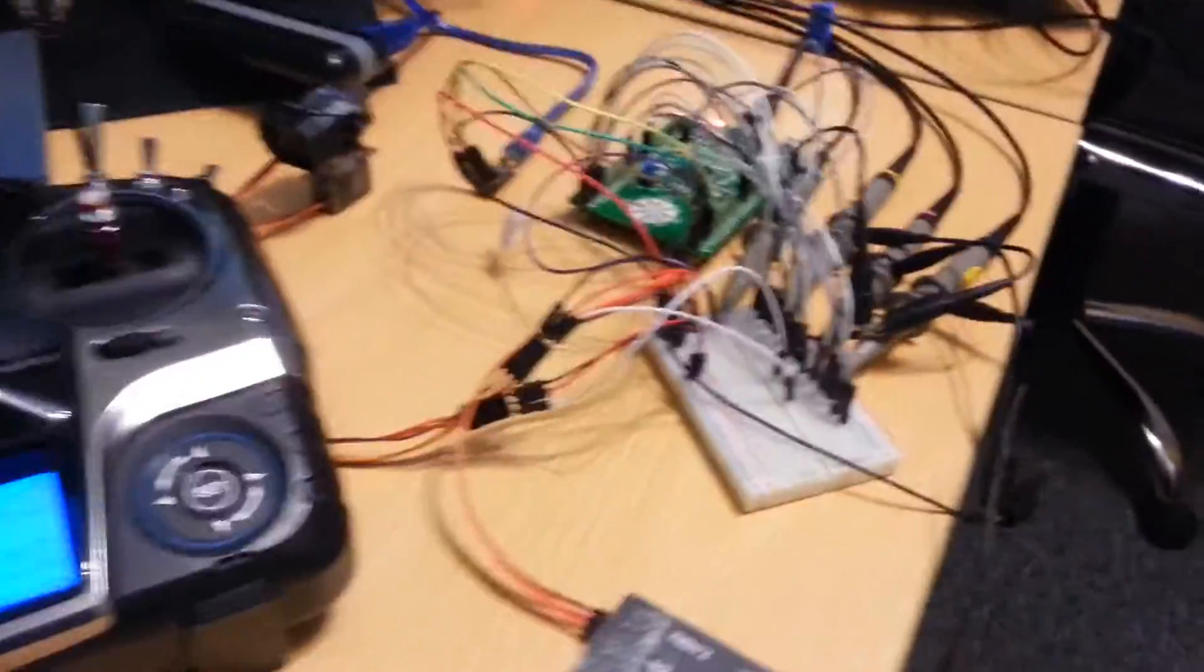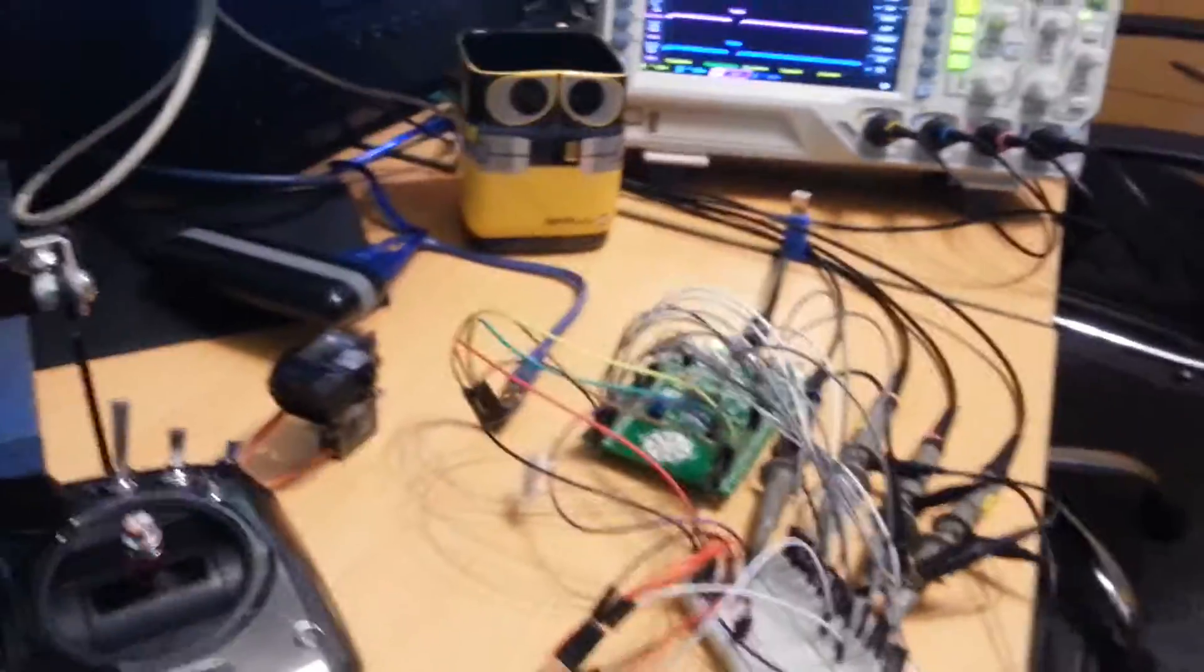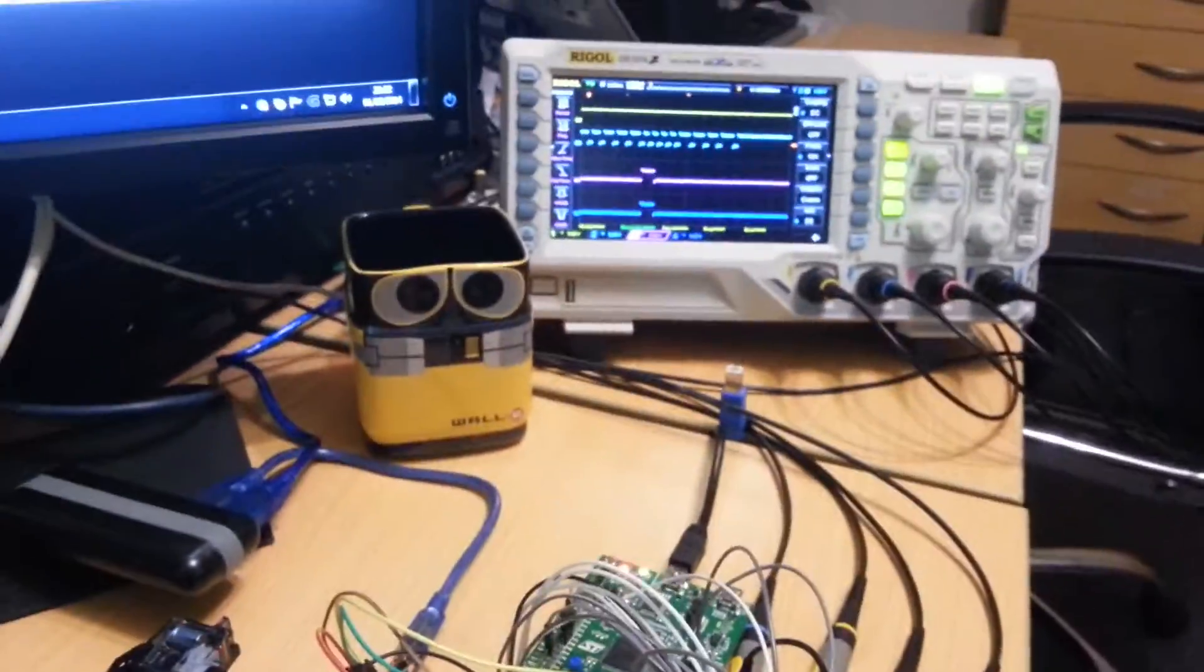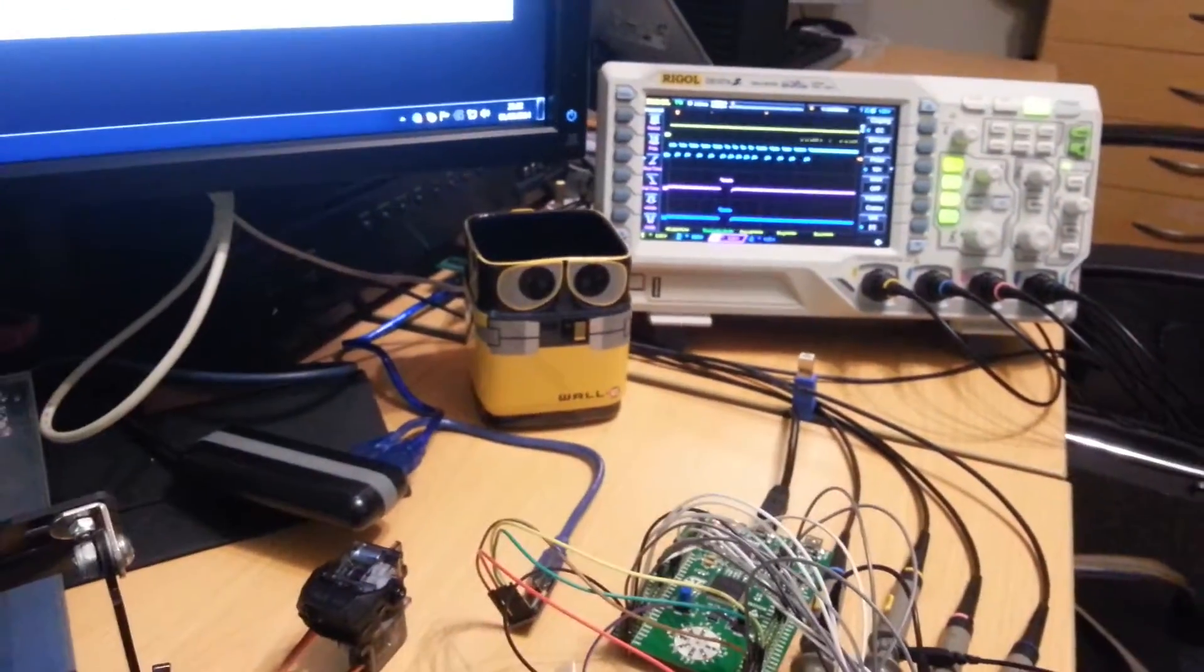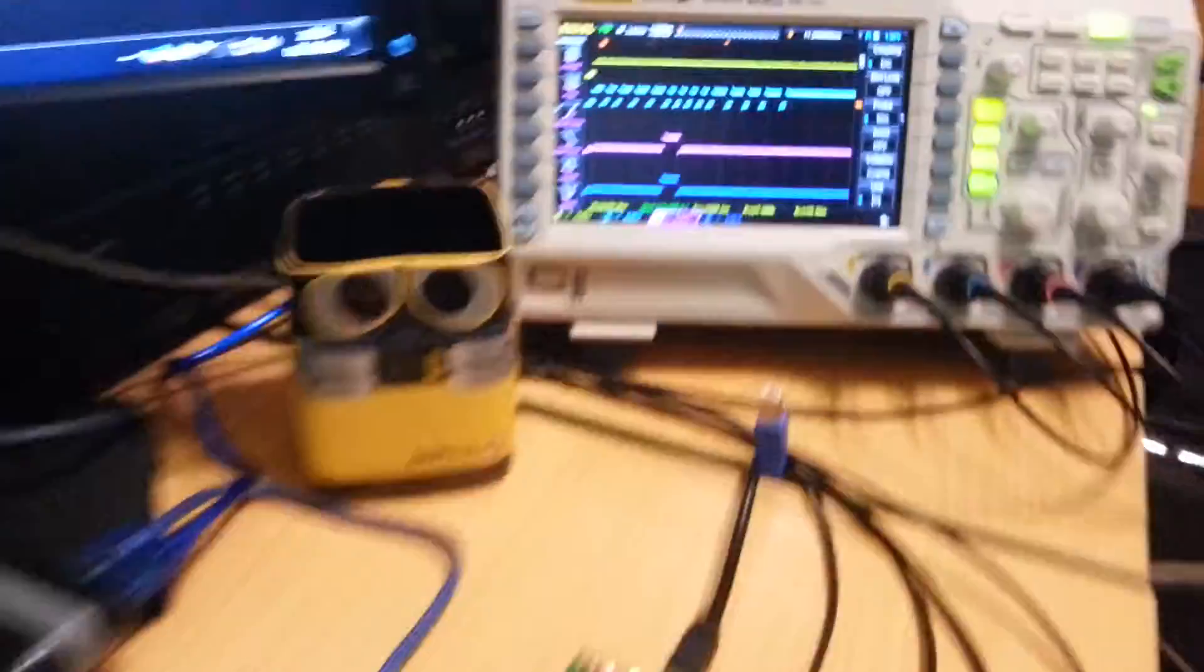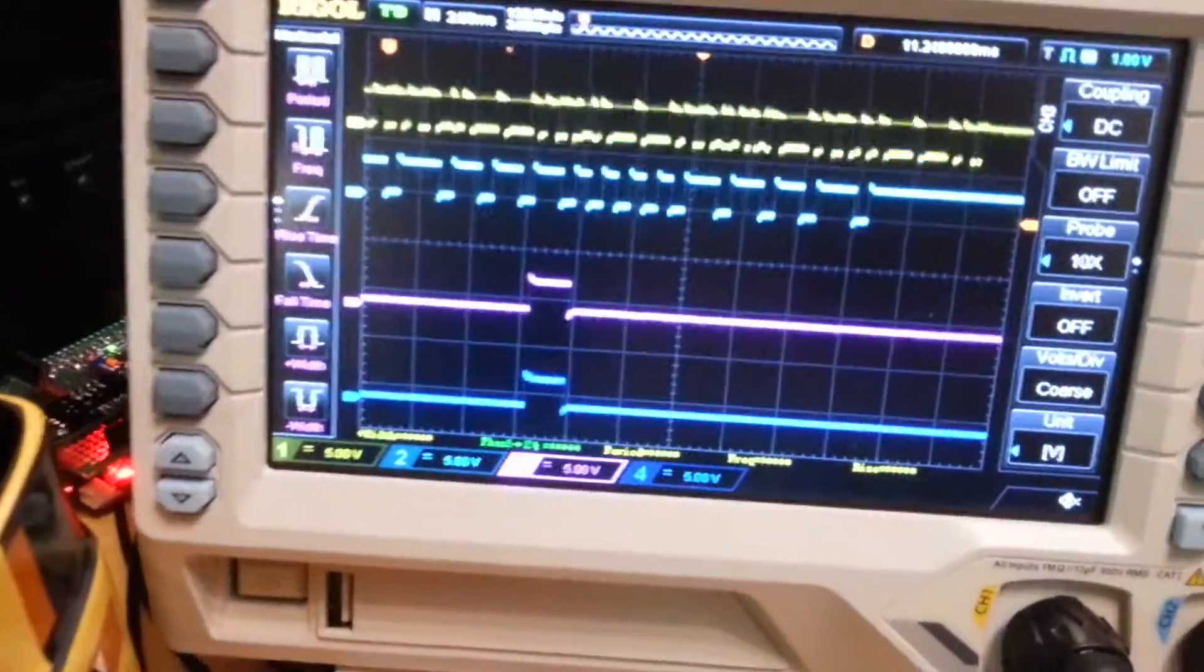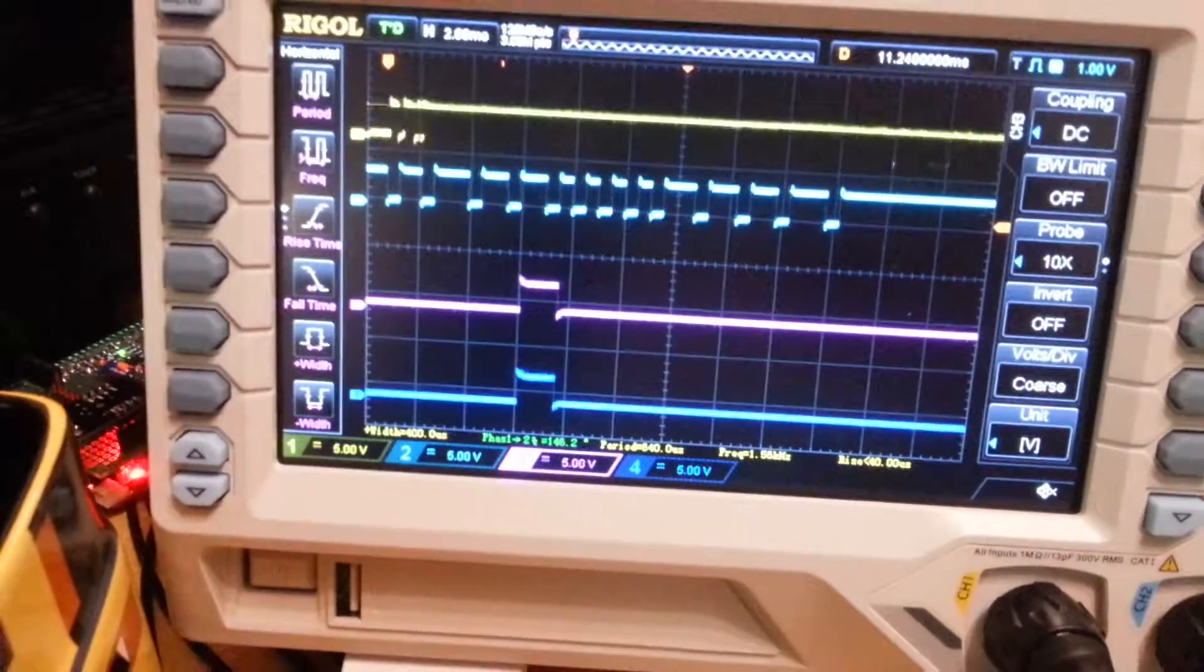So what I've got set up here is the oscilloscope. Let me move my mug out of the way. The second row down is showing the PPM signal coming from the receiver and when I move sticks on the receiver it shows you the changes in the signal.